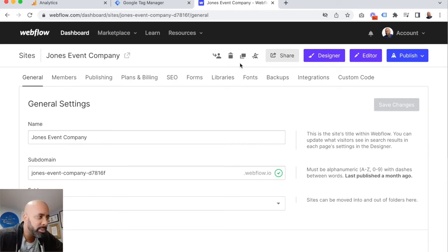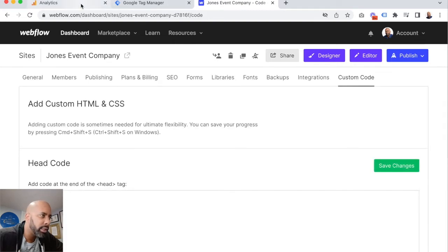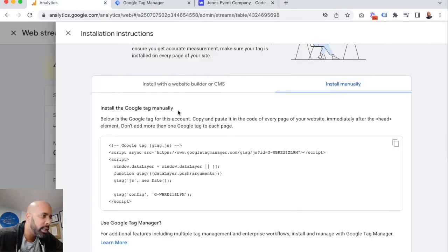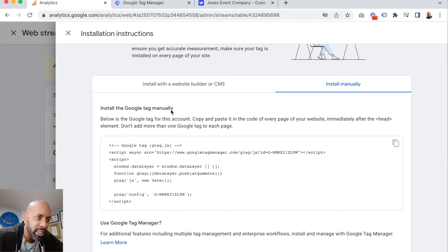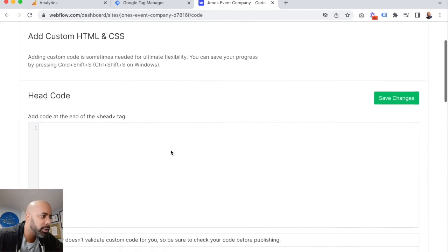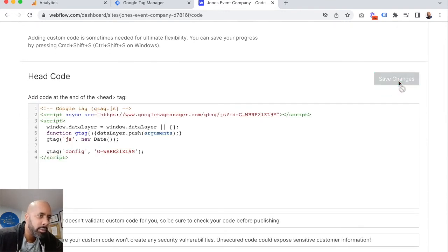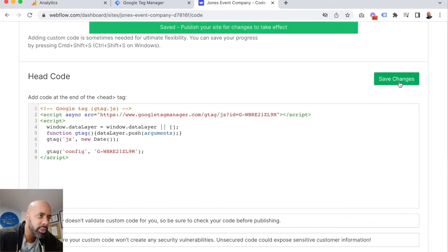In the settings for your website, you want to go to the custom code tab. And then from there, it's asking us to put this immediately after the head element, so within the head tag. So we're going to add the code at the end of the head tag. We save our changes.